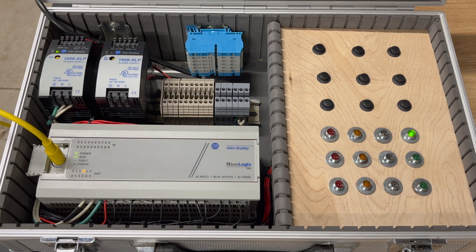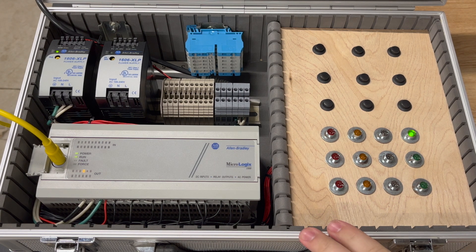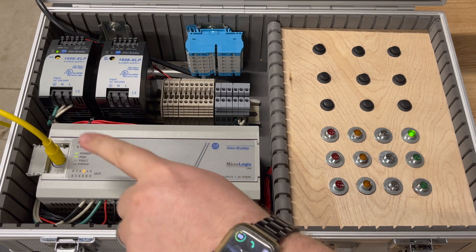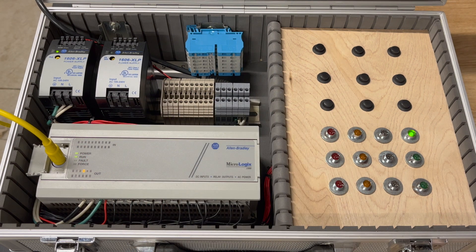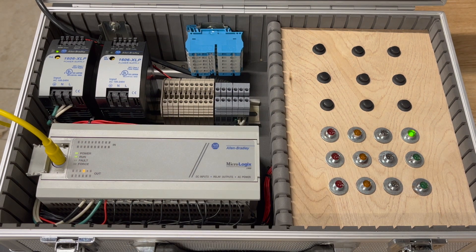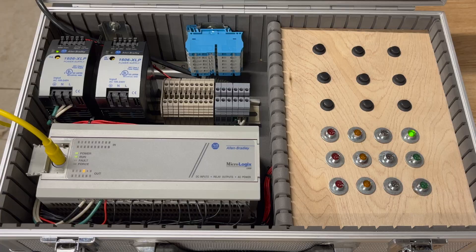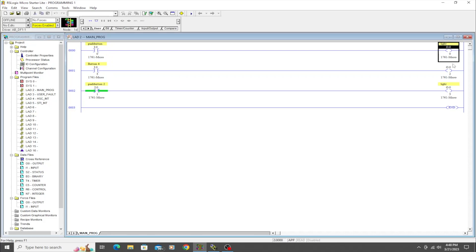Once again, we're using the same trainer here and we have our communication cable plugged in. We've already verified that we can go online. We have the program loaded in from the last project, so we will just edit this program a little bit and utilize some of these instructions already on the screen.